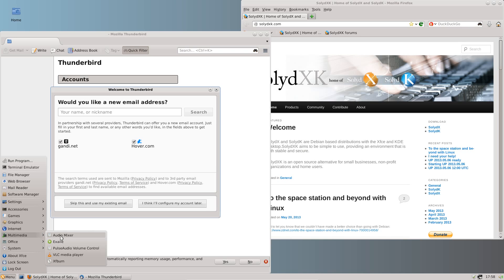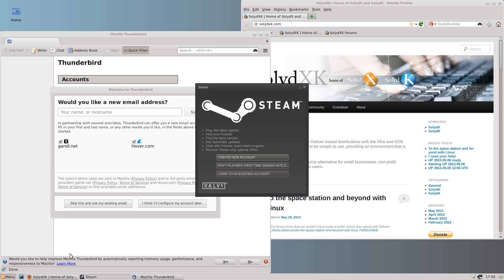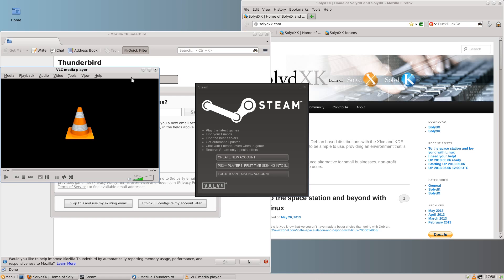Under Multimedia we have an Audio Mixer, XFCE Media Player, Pulse Audio Volume Control, VLC Media Player and XFBurn. VLC seems to be the default one on here, but of course using VLC you've got all the codecs included.